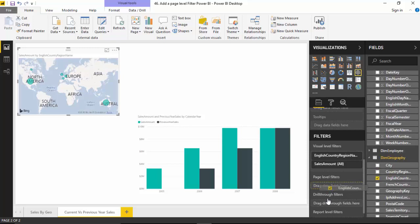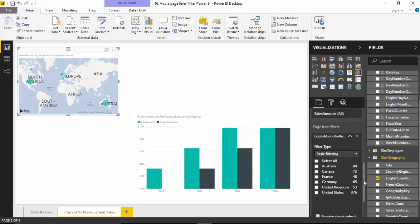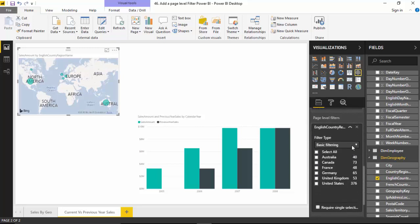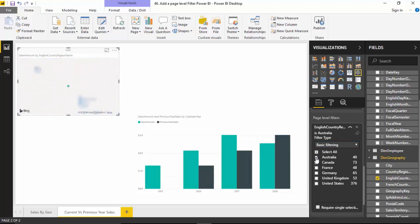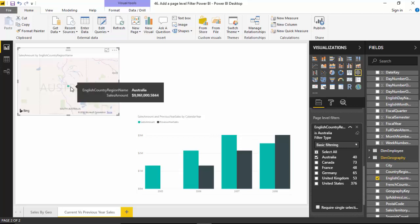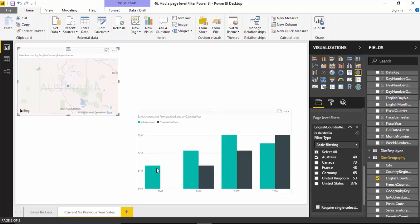I will just use basic filters. It gives me an option of basic and advanced, we'll just use basic. Let's say if I select just Australia, you can see it shows me Australia on the map with the sales amount for Australia and this is the corresponding sales amount down here.